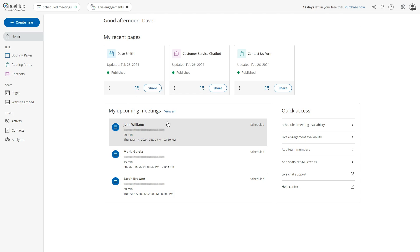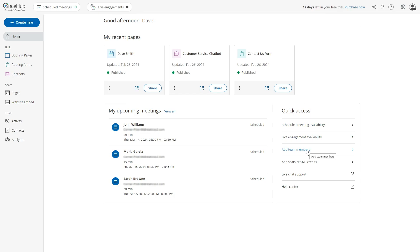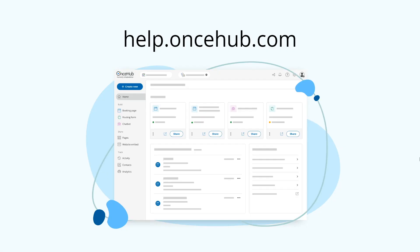Lastly, we've added some quick access links for commonly used items such as meeting availability and adding new team members. We hope you'll be as excited to check out your new home page as we are to release it to you. If you have any questions, reach out to our friendly support team or learn more in our help center.